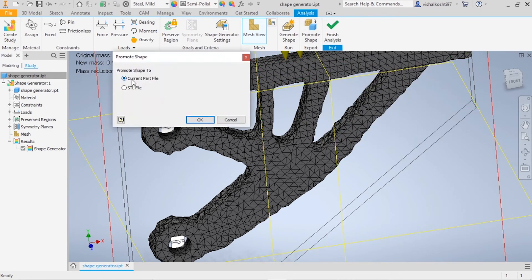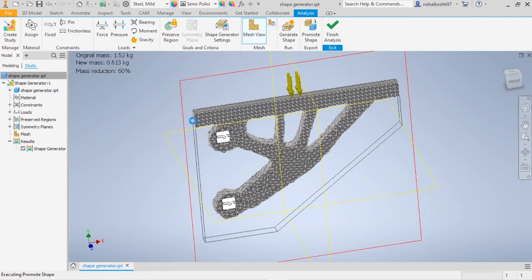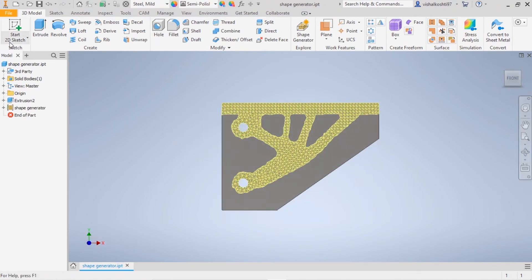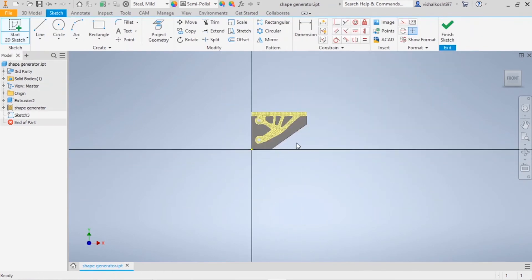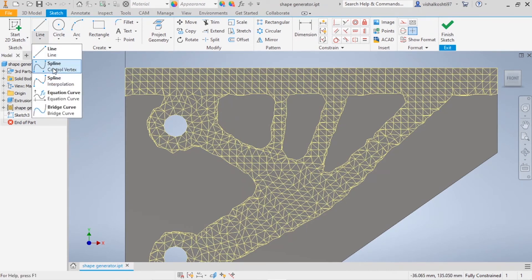Now click on Promote Shape, use the current part file, and click OK. Now use the 3D modeling options to cut the excess material based on the mesh result. I'm using the Spline tool to trace the optimized shape.